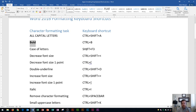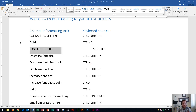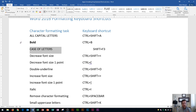Over here is case of letters, which is SHIFT plus the F3 function key. Don't misread this and think you press F and then 3 — it's the function key at the top of your keyboard. I'll select these letters and show you: hold down SHIFT then press F3, and the case changes to all capitals. Press it again for all lowercase, again for title case on the first word, and again back to capitals — so it rotates through those options.